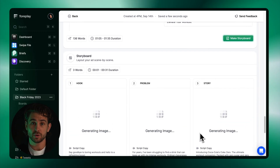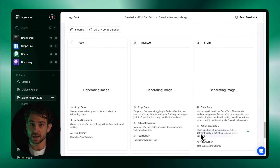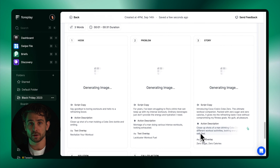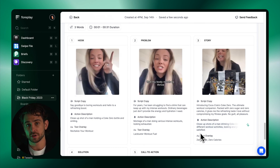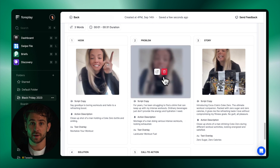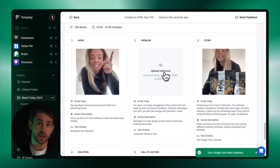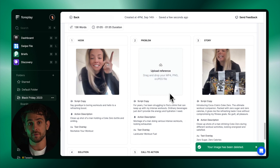With one click, you could turn the script into a storyboard, which will automatically generate reference images from the inspiration video. You can also replace these by uploading your own image or video references of your own.